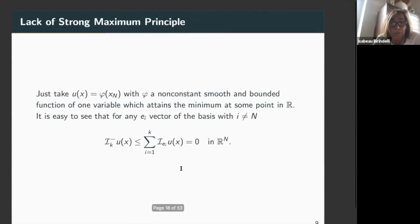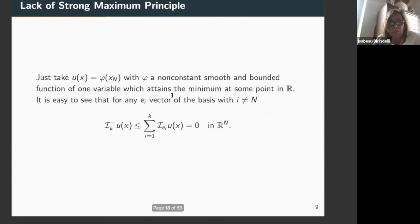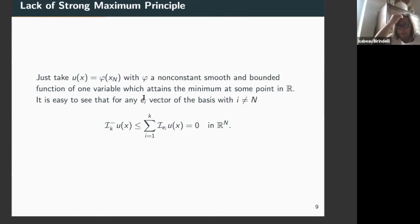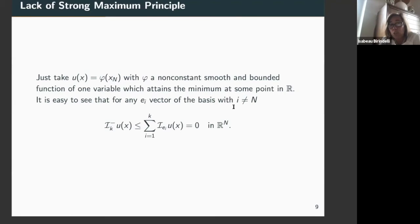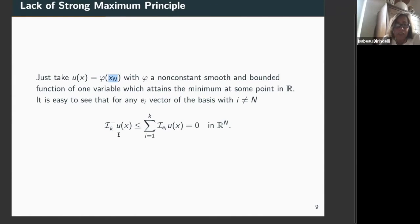Instead, if you fix a number k of vectors strictly less than n, then there exist non-constant smooth solutions which attain their minimum at some point in ℝⁿ, so the strong maximum principle does not hold. This is very simple: just take a function of one variable that attains its minimum at one point. If you take general k directions which don't include the direction e_n, this function has all directional values zero, so I_k^- is certainly zero or smaller, giving a contradiction. So it's very simple to see that the strong maximum principle doesn't hold for I_k^-.